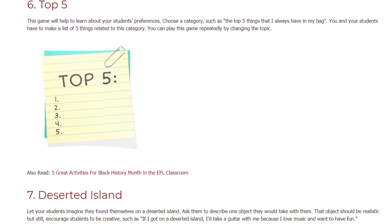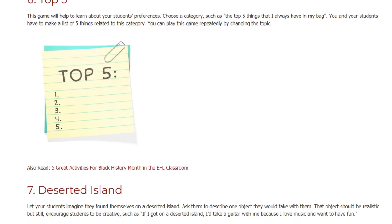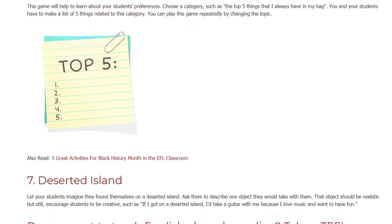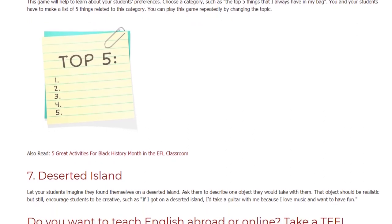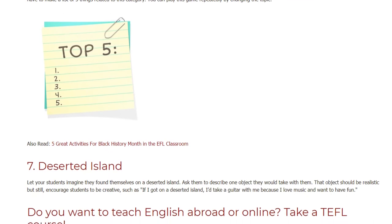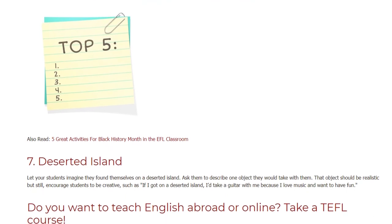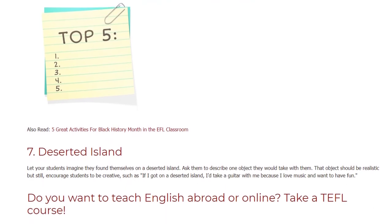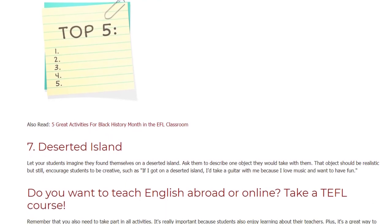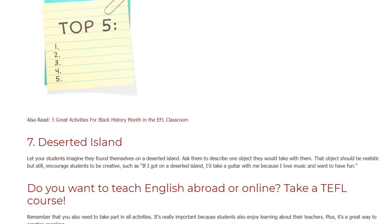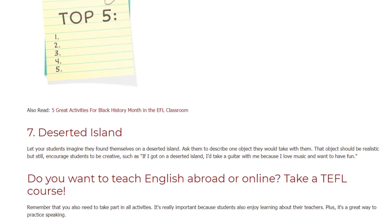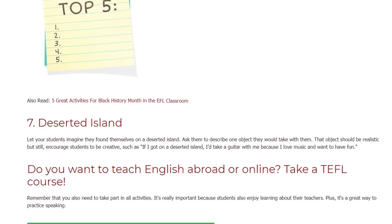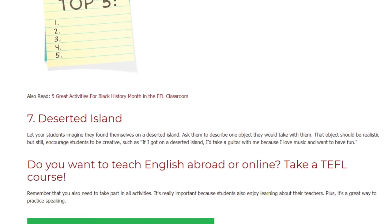Game 7: Deserted Island. Let your students imagine they found themselves on a deserted island. Ask them to describe one object they would take with them. That object should be realistic, but still encourage students to be creative. For example: if I got on a deserted island, I'd take a guitar with me because I love music and want to have fun.